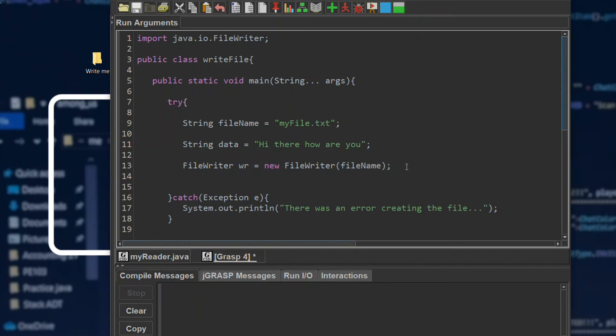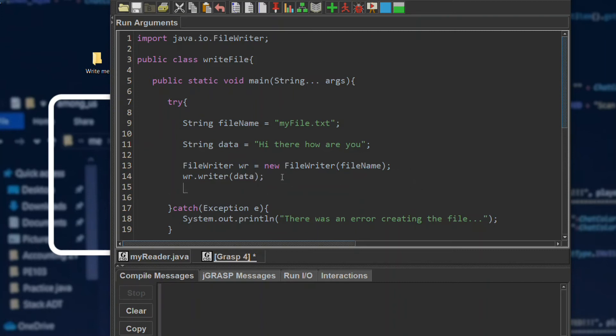Then we will write. So what we will be writing is the data. And now to save it, we just put wr.write and close. You can also flush.